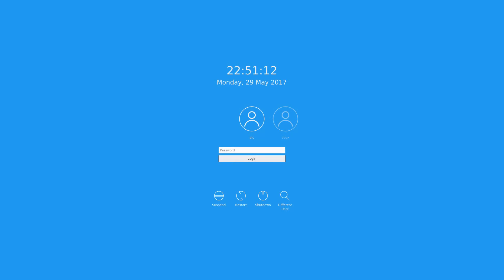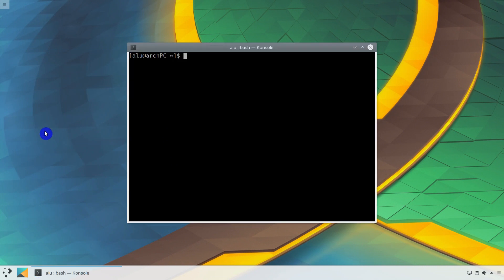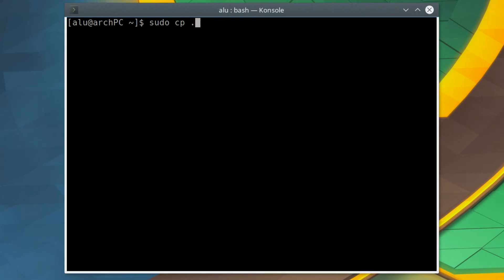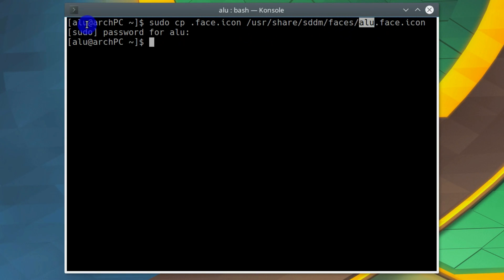But we still don't see our user icons at the login screen. Let's fix that. Open the terminal and copy a user image to sddm face folder. Alu is my username. You need to use yours instead. You can see your username in the command line prompt.